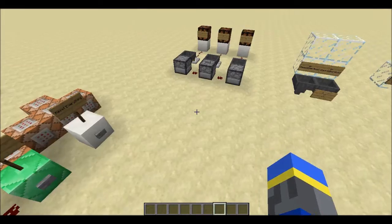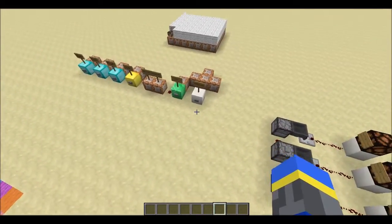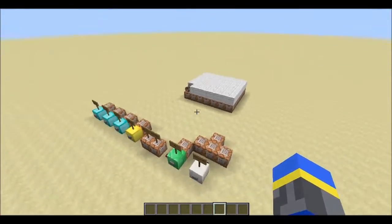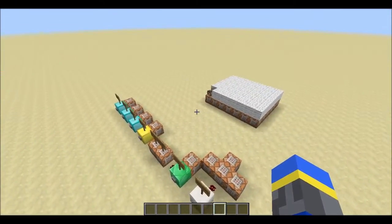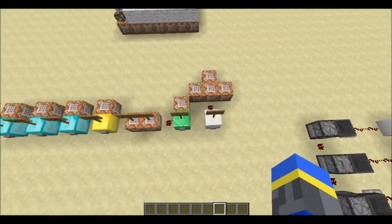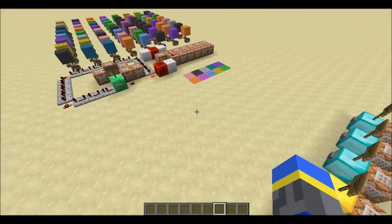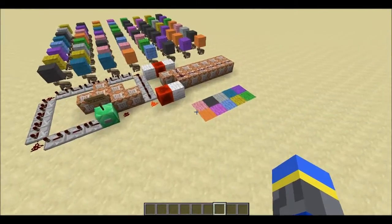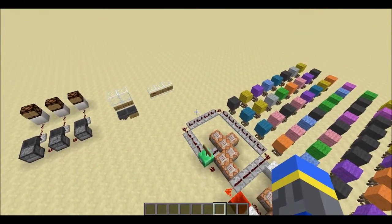And that's about it. The MCEdit schematic for the random number generator will be in the description, as well as all the commands needed to use it. But that's it for this video. I hope you enjoyed, and I will see you all next time.